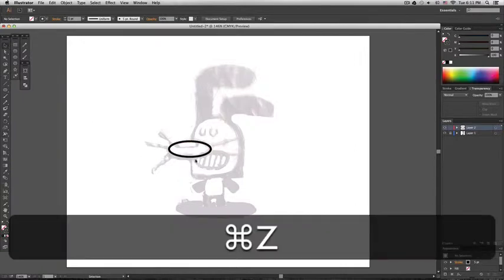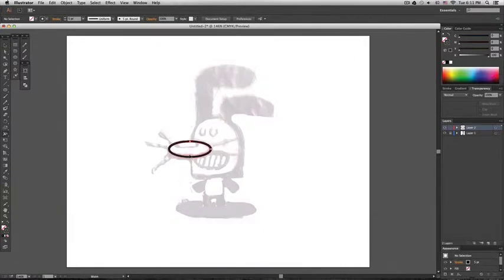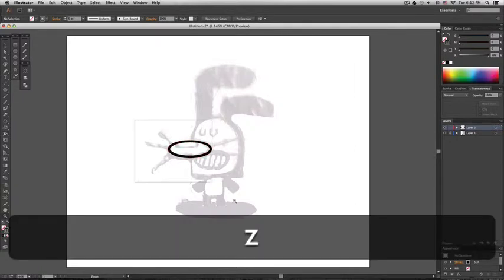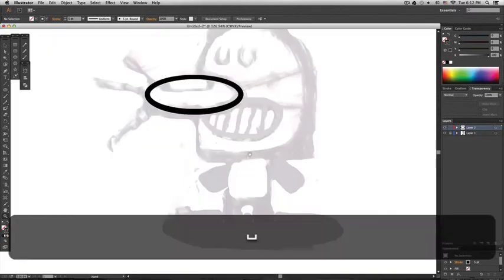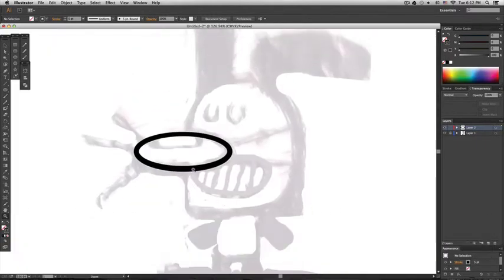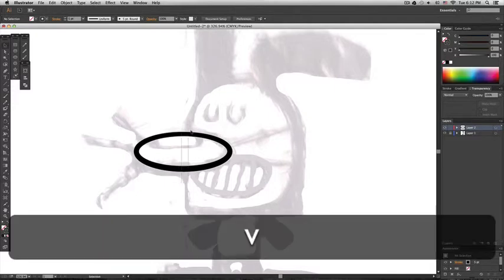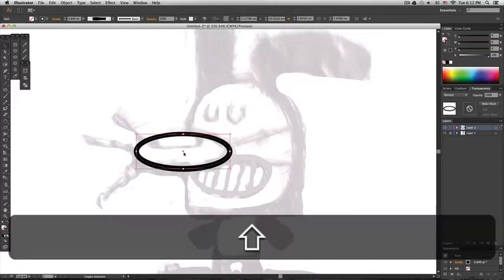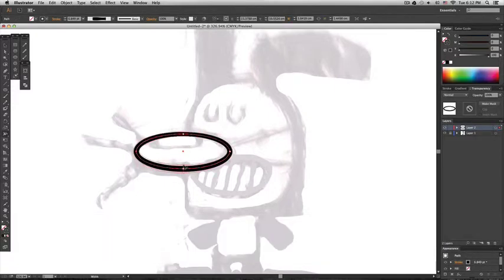That was a little bit too much. If you want to make a subtle adjustment, you just have to zoom closer into the image so you can make a more delicate adjustment.